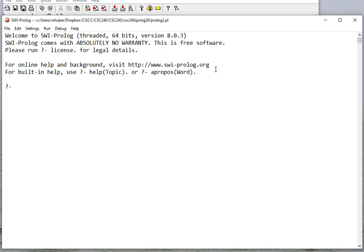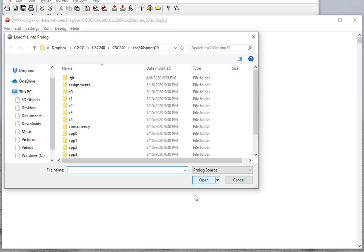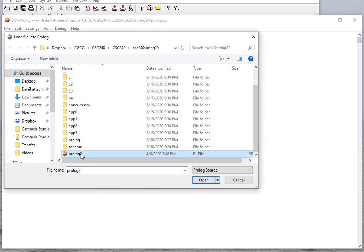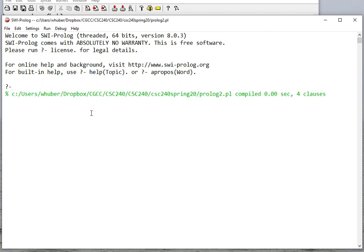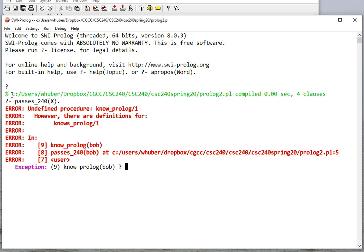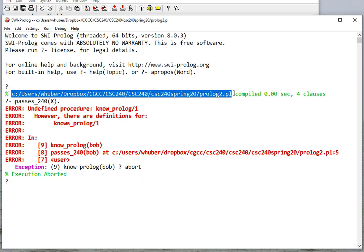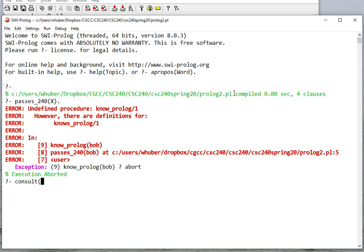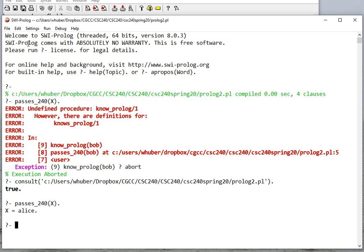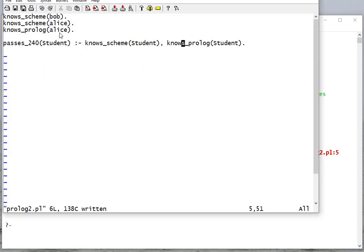Let's open up SWI-Prolog and consult that file. Now let's see who passes 240 — and it looks like we have an error. I typed this in wrong. Let me consult the file again. Now it tells us that alice passes 240, and bob doesn't pass 240 because while bob knows scheme, bob doesn't know prolog.